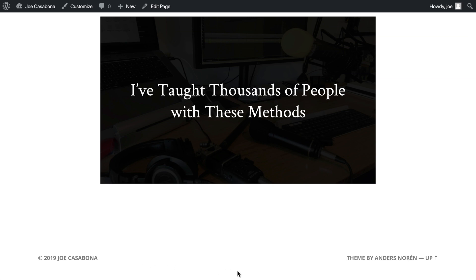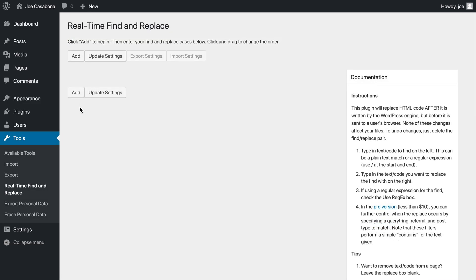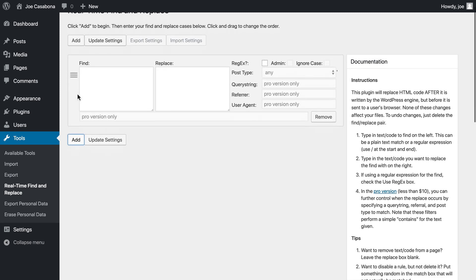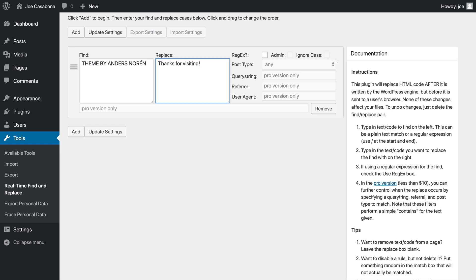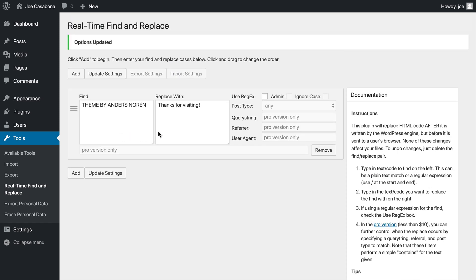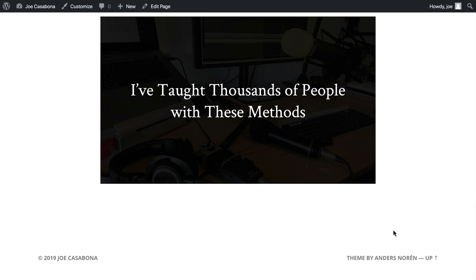So there's a couple of things we can do here. One is we can highlight the specific text we're looking for and then replace it. So we can highlight and then copy. We'll go back to our plugin and click add. We can then paste the text and then replace it with whatever we want. If we click update settings, however, you'll notice that nothing is changed. And that's because there is some HTML code included in the text that we're trying to replace.